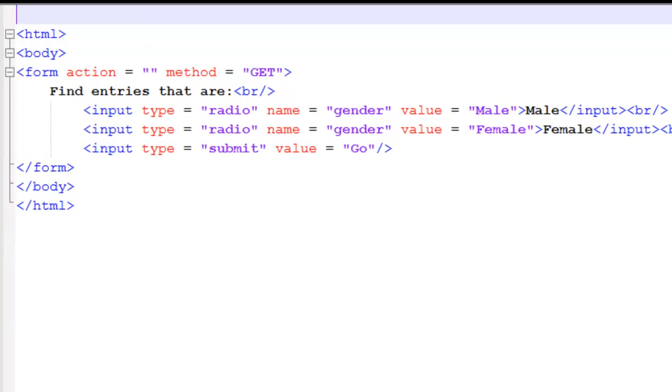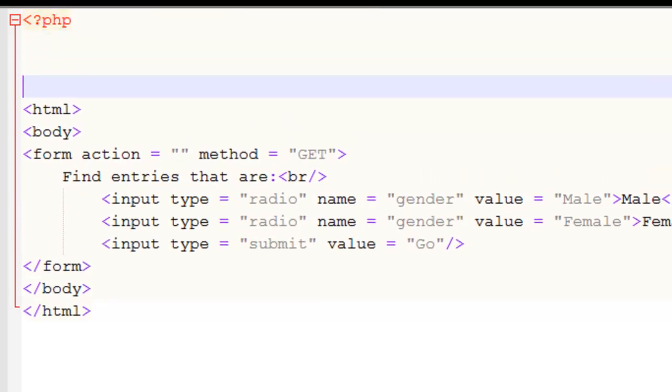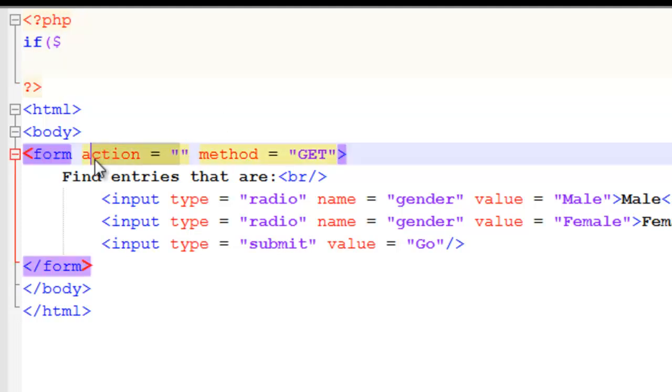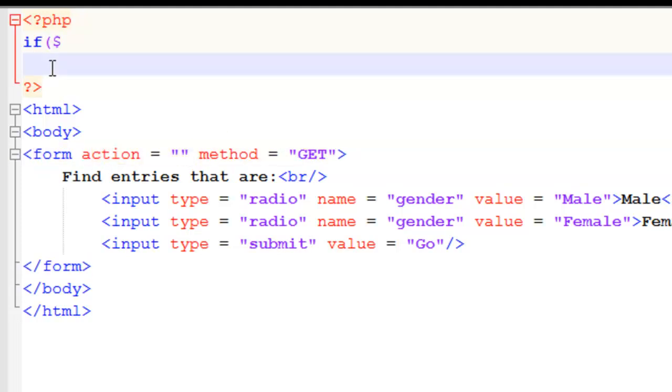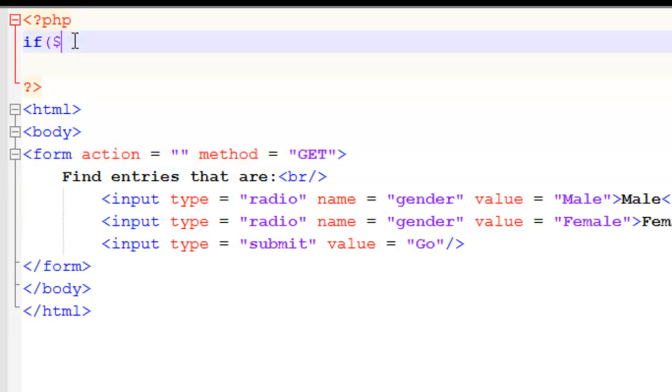Right now, the first thing we need to do is write the PHP code to receive the data from the form. So the action is on the page itself, so we can write the code there. And the method is get, so we have to use $_GET.